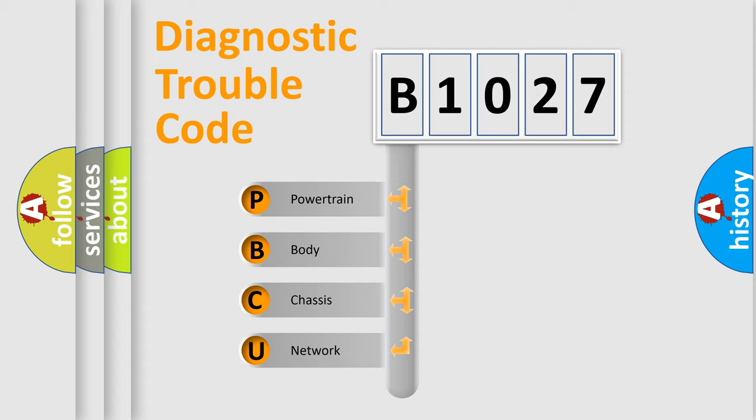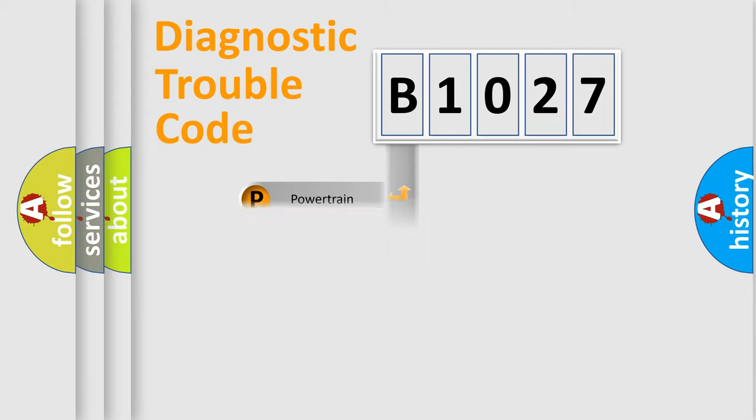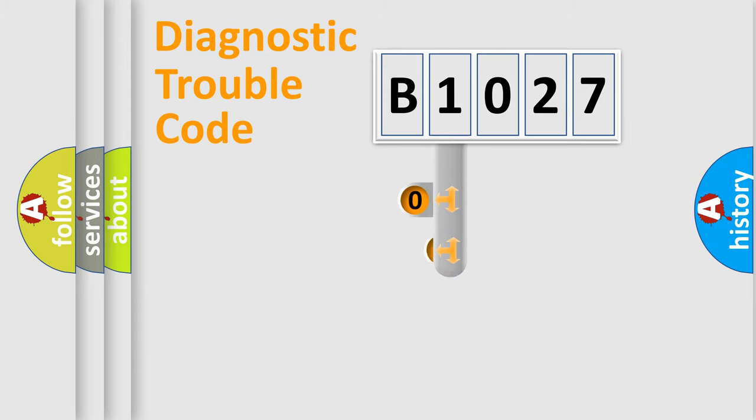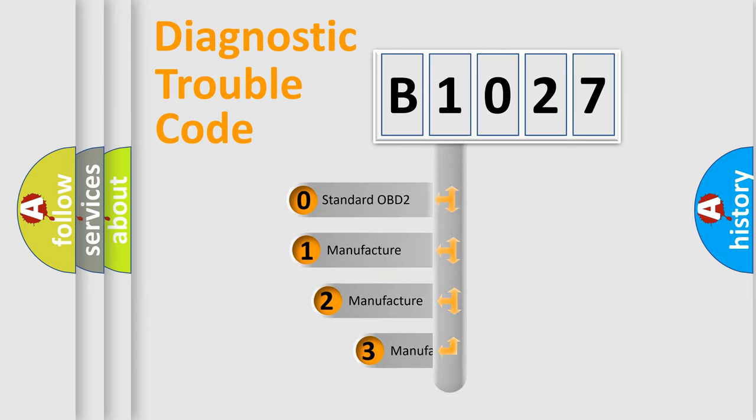We divide the electric system of automobile into four basic units: Powertrain, body, chassis, and network. This distribution is defined in the first character code.